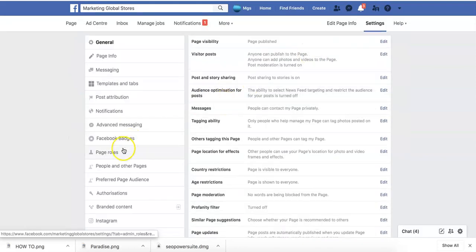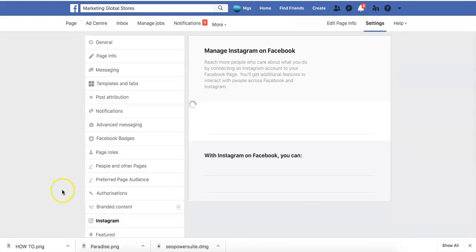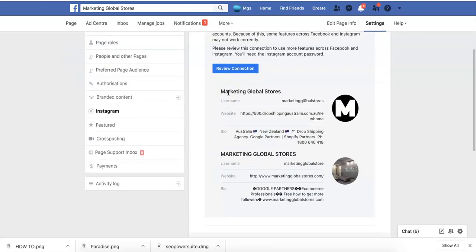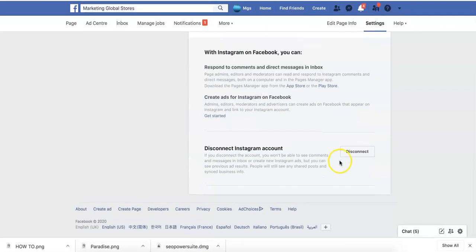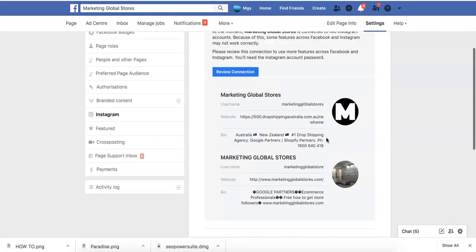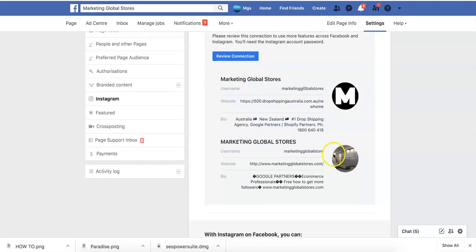What you're going to see here is something called Instagram. Once you click on Instagram, yours might look a little bit different than mine. Just go to log into Instagram and log in with your details. Once you log into Instagram, you will see your Instagram pages.